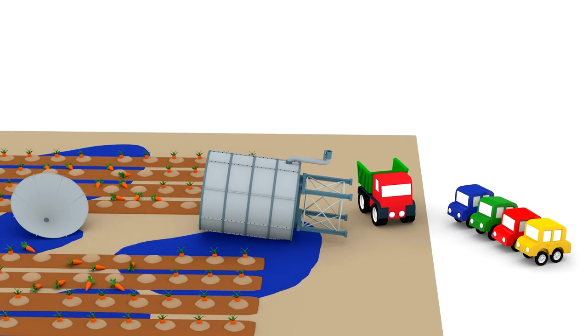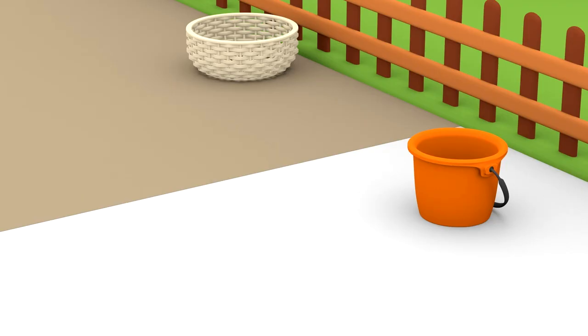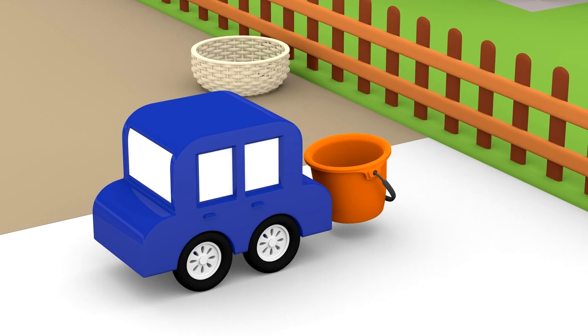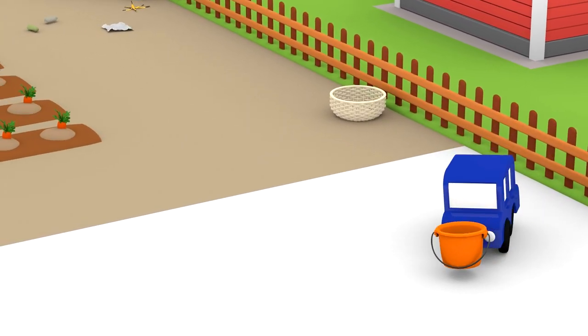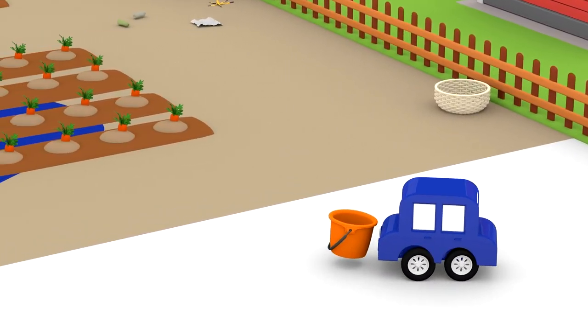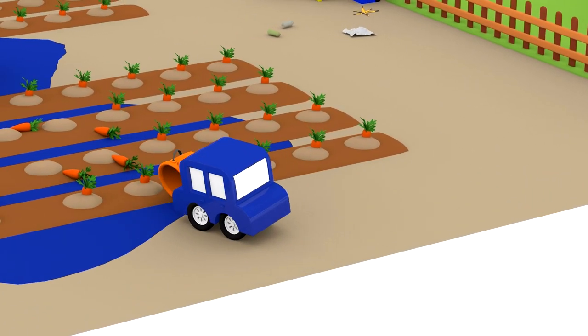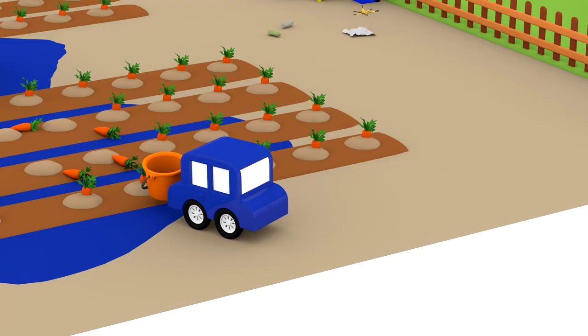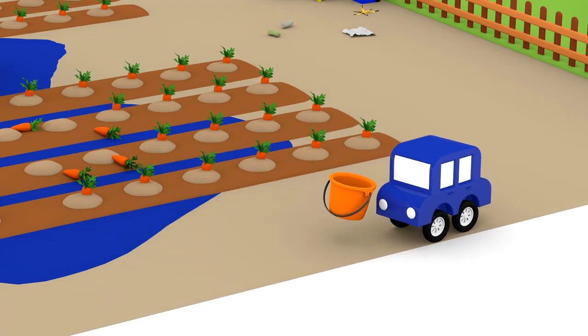They need to clean the water up. The blue car is getting a bucket. There's too much water and the bucket is too small.